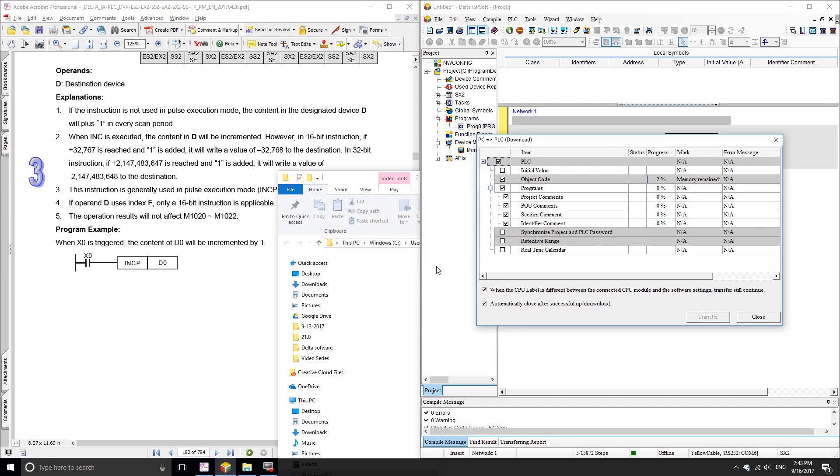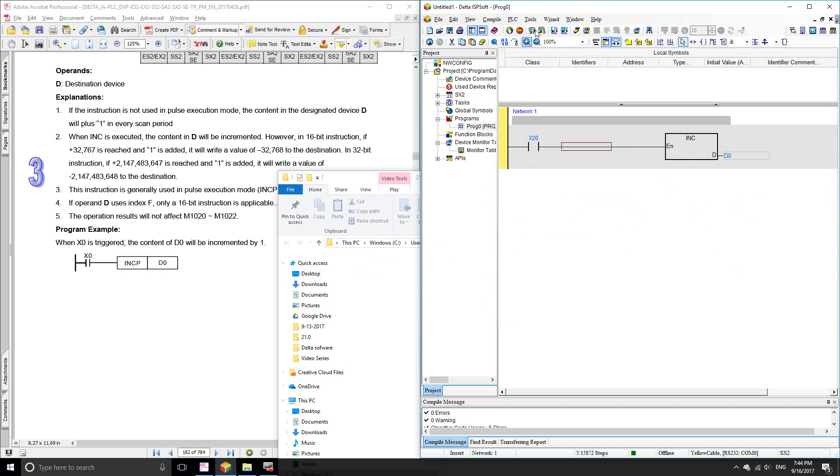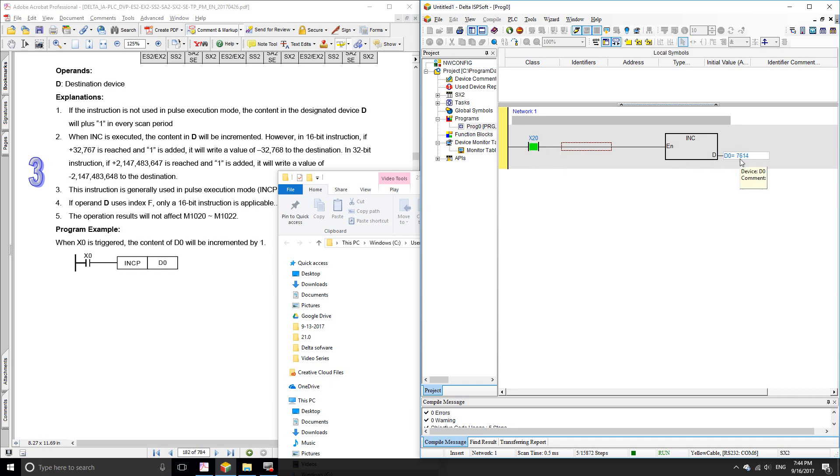First, I'm going to use just the increment function alone. Let me go online and I'm going to press and keep pressing the input X20. Let's see how much the number is being increased, because there's one increment for every scan cycle. Remember that the PLC runs on the milliseconds scale and since our program is really short,